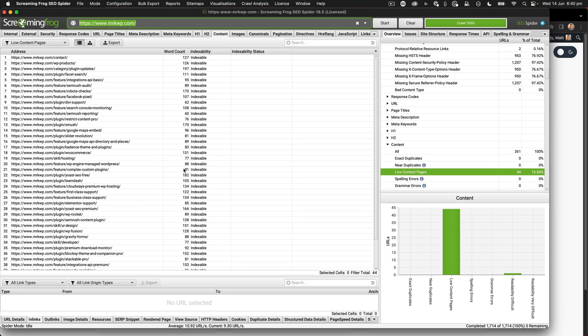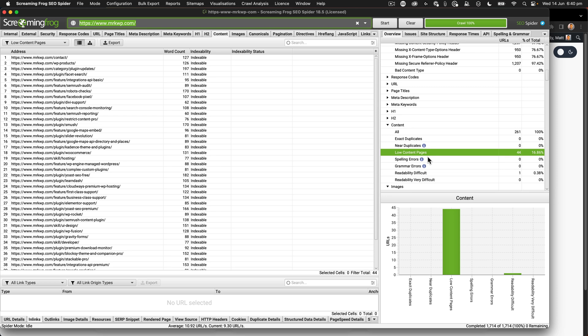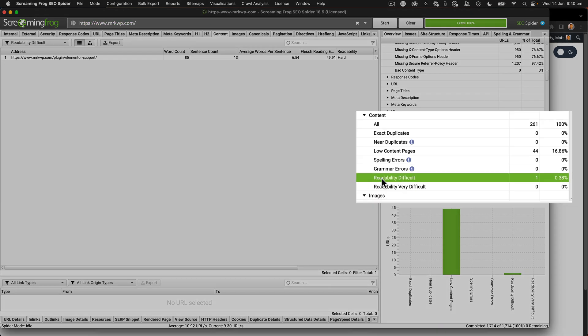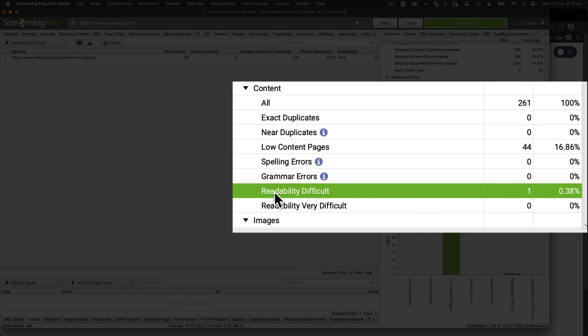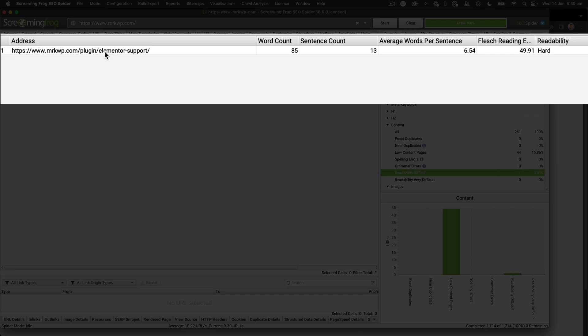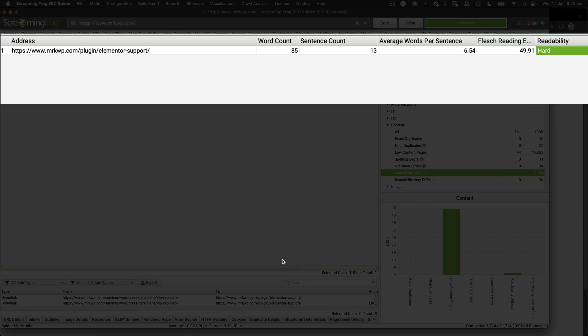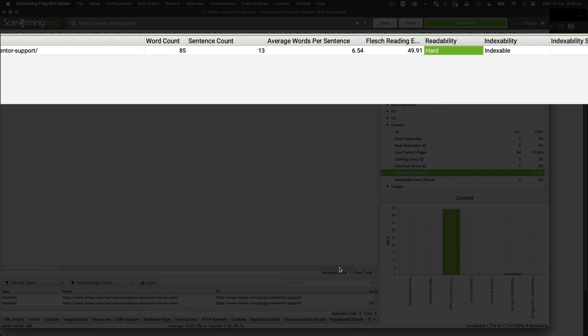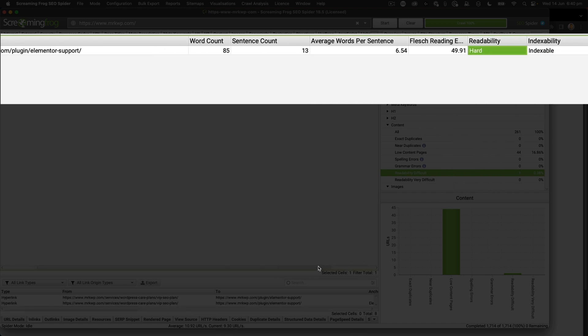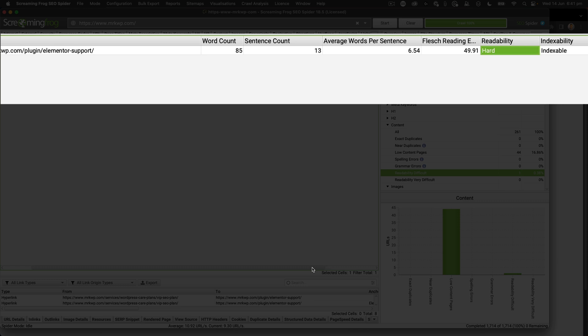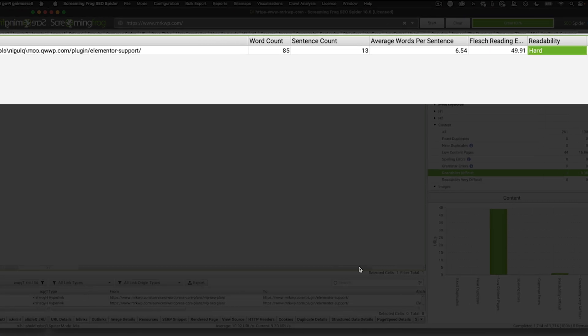The other one I liked was the readability difficulty. And we can see here with the Elementor support page that we have a readability difficulty issue. So it gives me some quick tips to very quickly go and improve content, both in length and how easy something is to read.